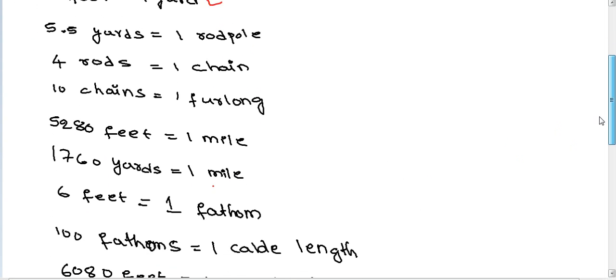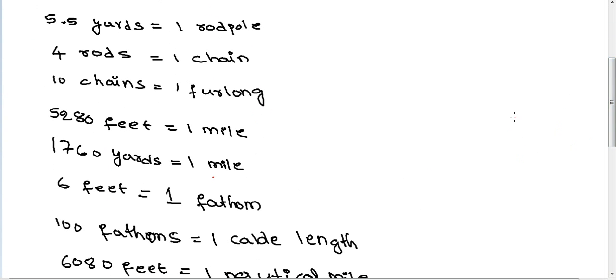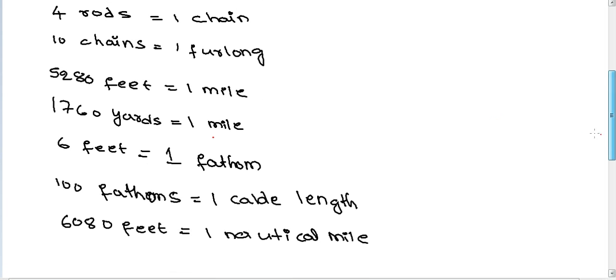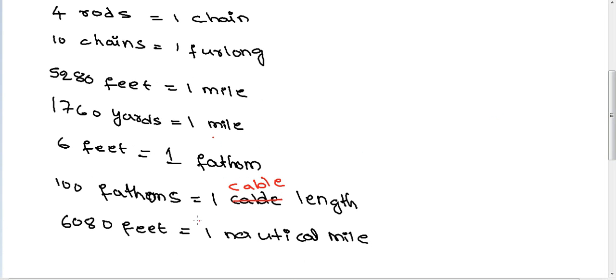6 feet equal one fathom, 100 fathoms equal one cable length, 6,080 feet equal one nautical mile.